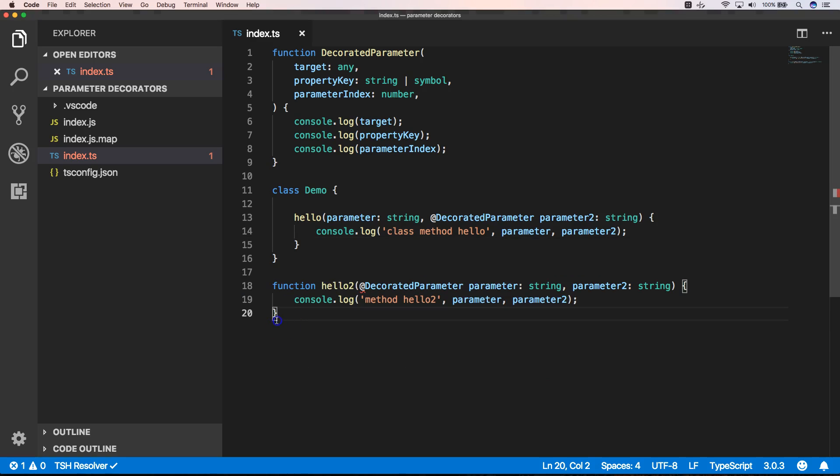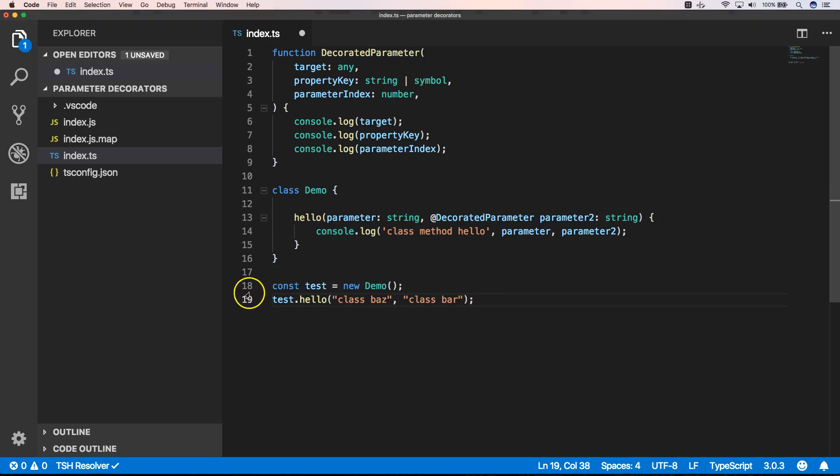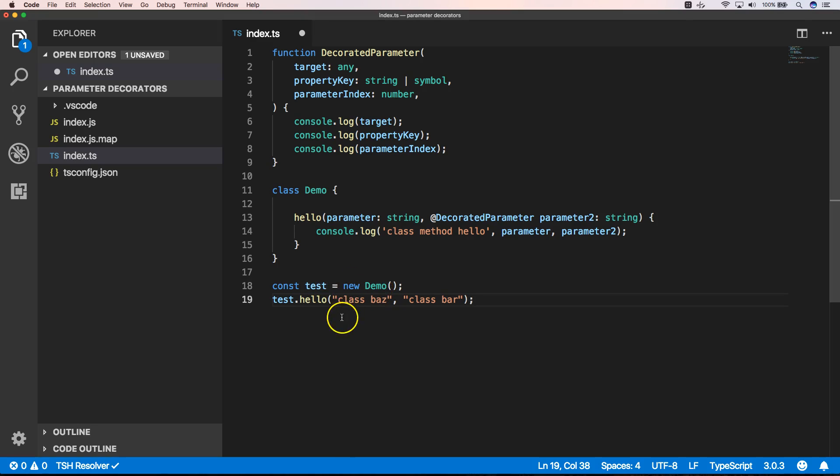So let's remove this. Now we can just very easily add here a const test which is a Demo, and then we have here test.hello class bar, class buzz, class bar.